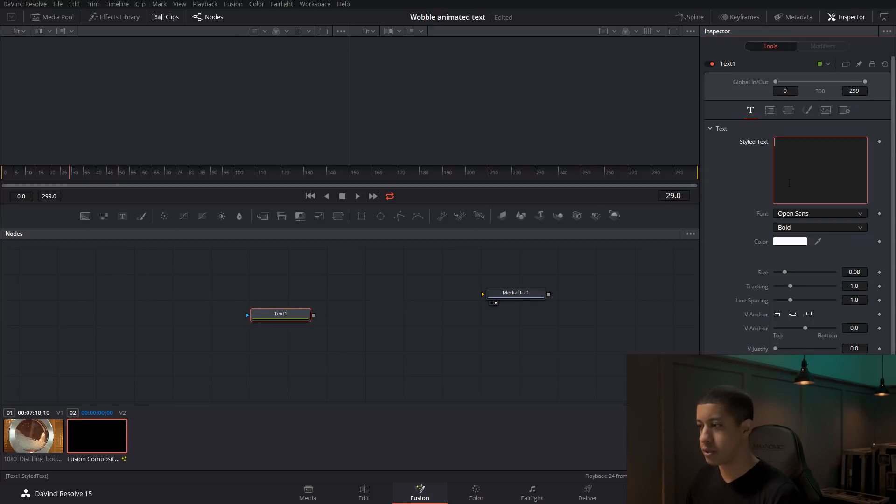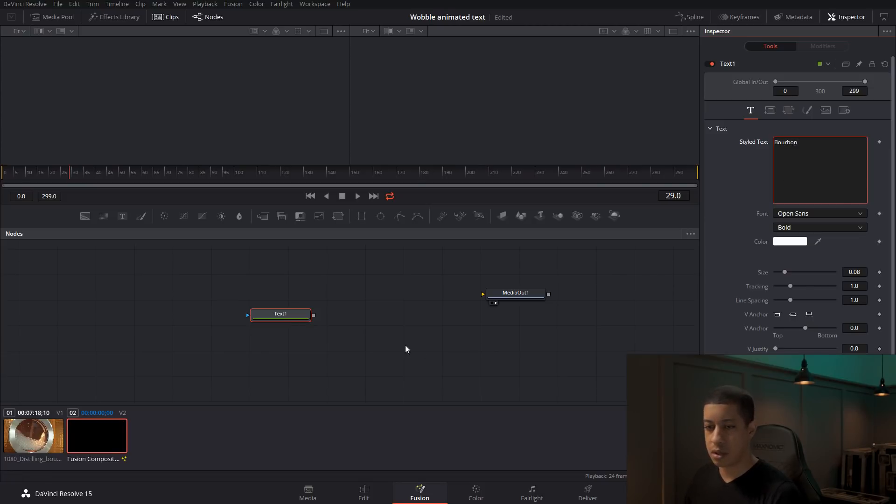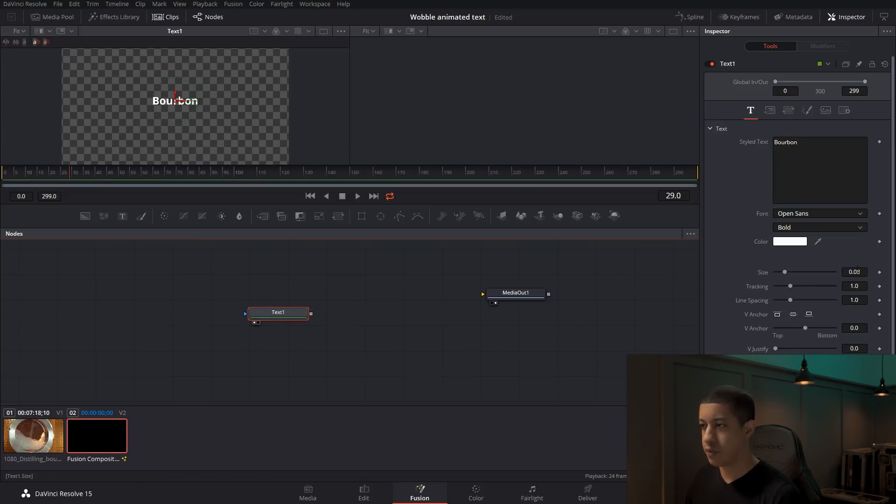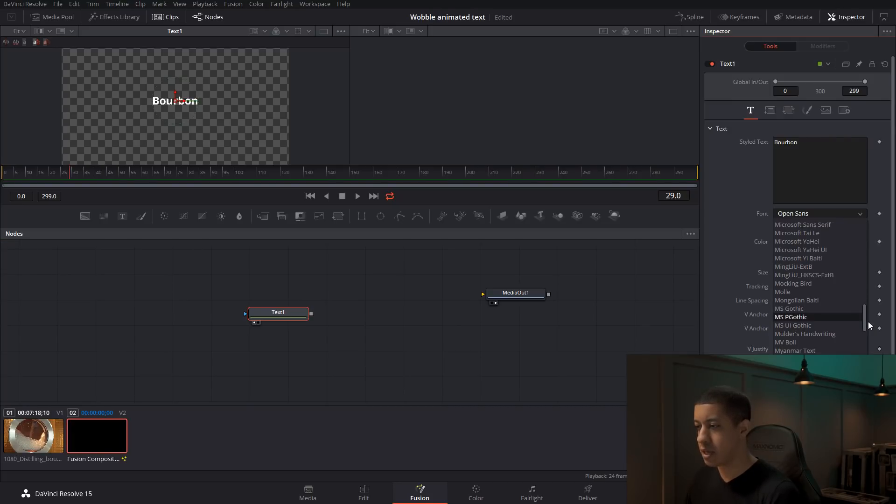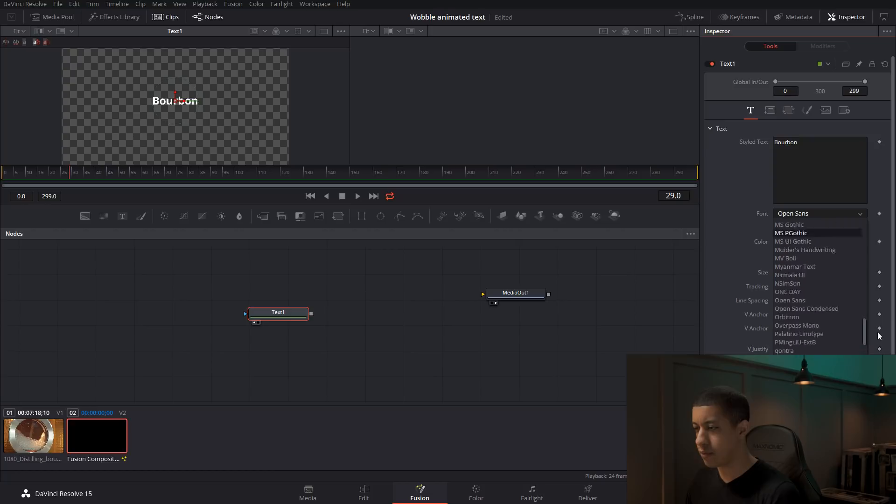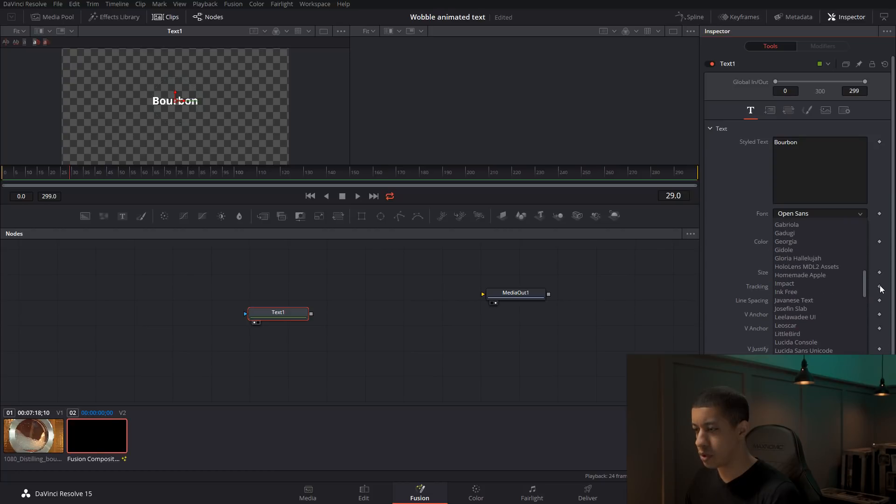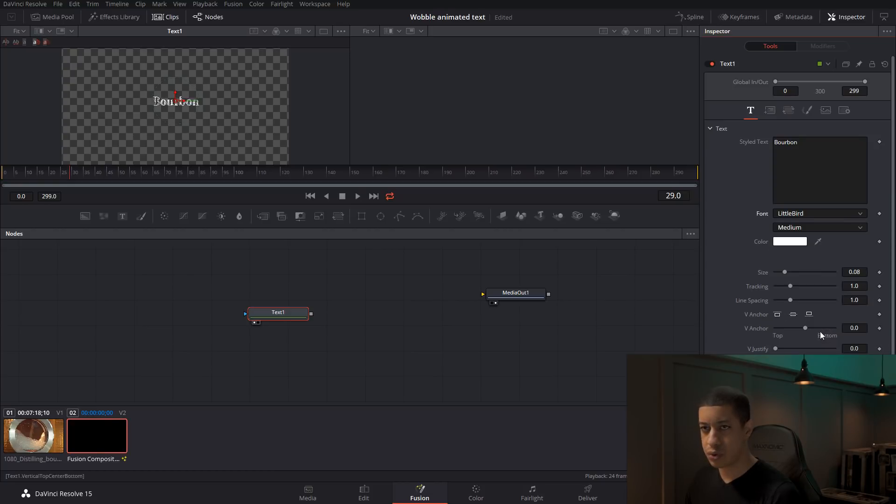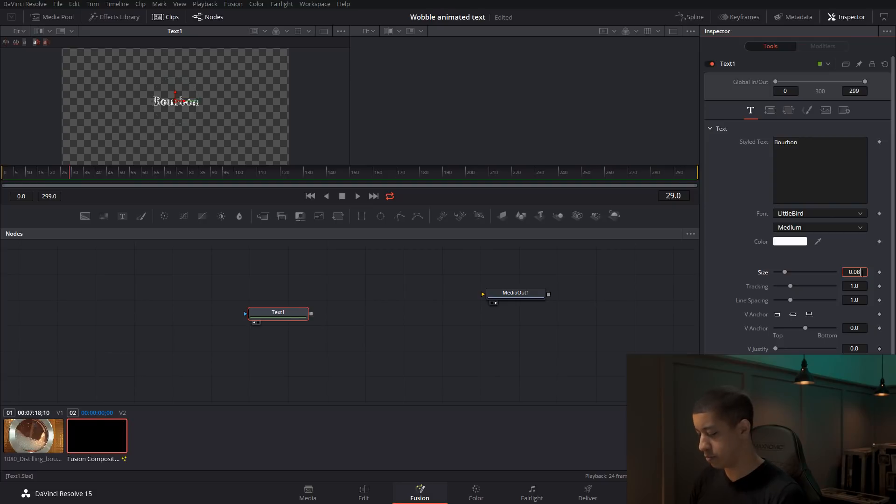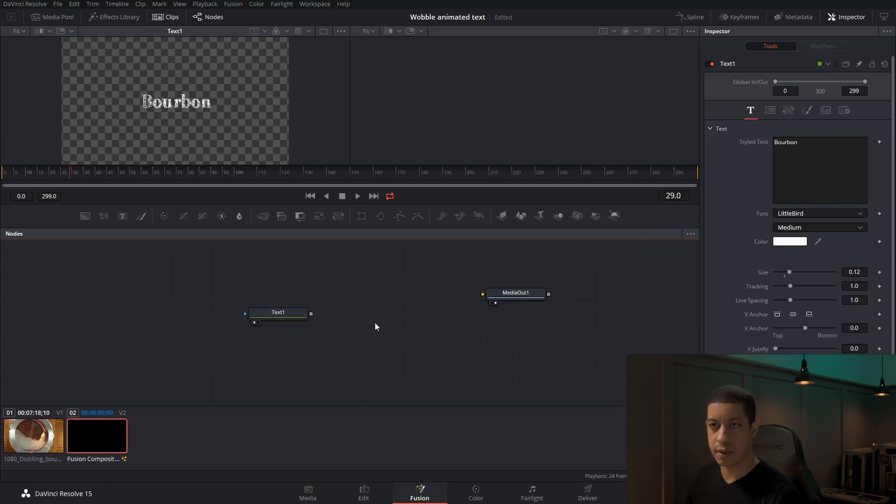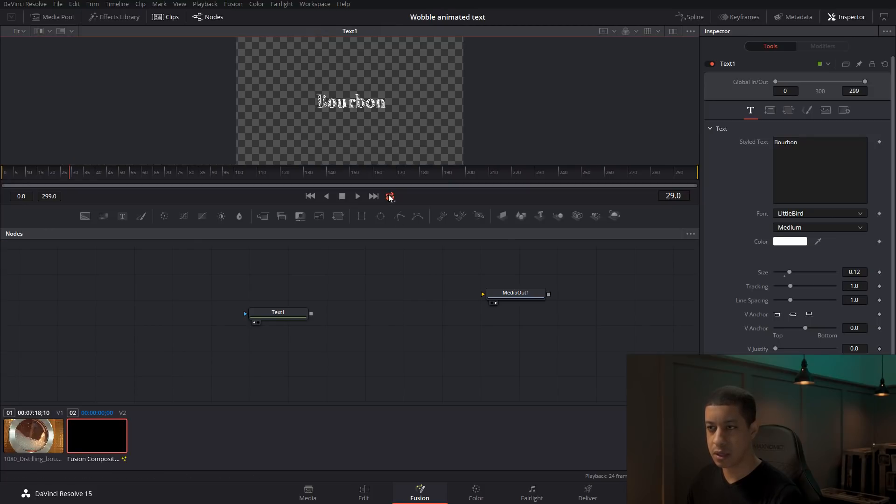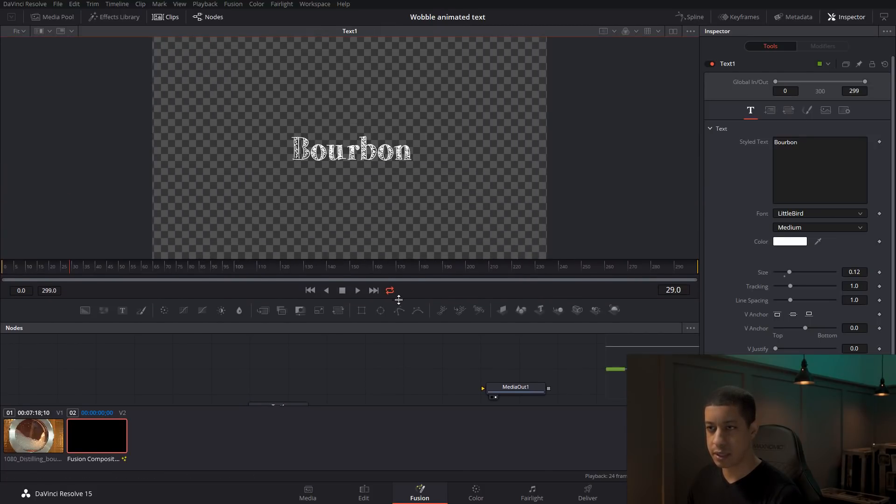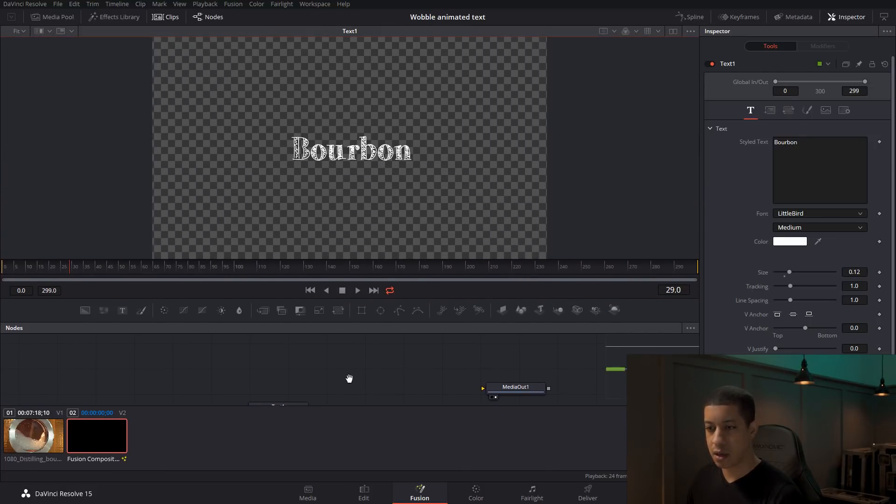So I'll just grab this and add in our bourbon and we'll view it over here. And then I grabbed the text that's kind of fitting for this. It was called little bird, I believe. Yeah, there we go. And I'll just make this 1.2. So there we go. So there's our text to make this a little bit bigger so we can see it.